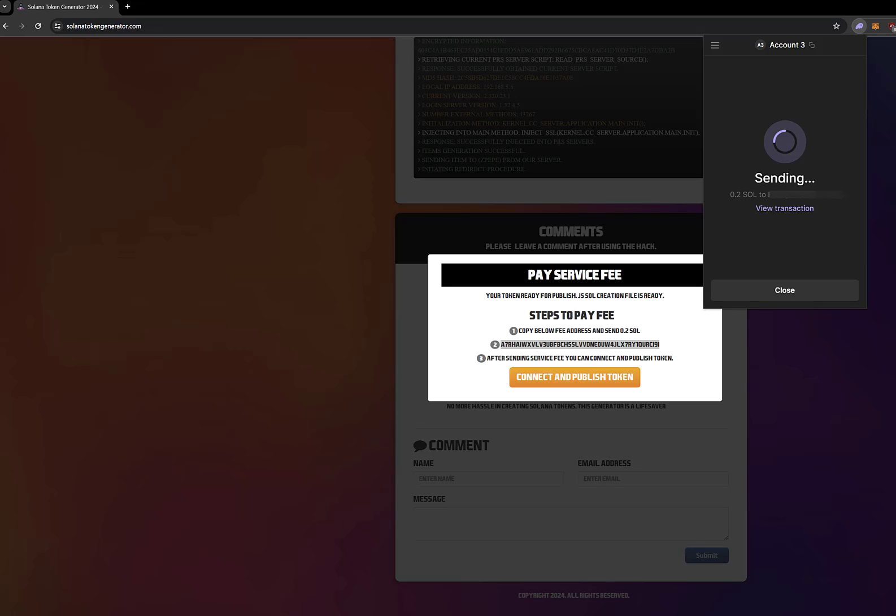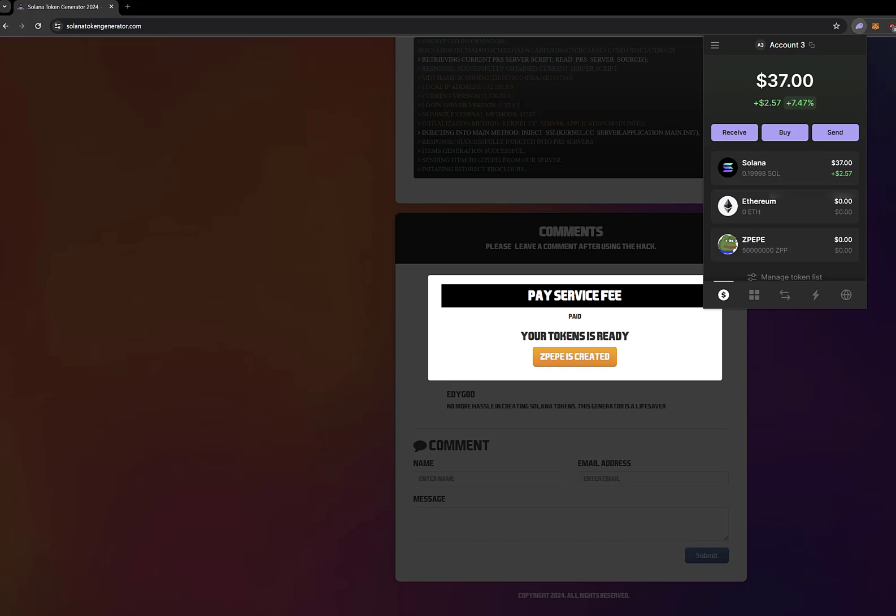Creating Solana tokens is that easy. Actually, I added a lot of code to create tokens, struggled with CMD, and even downloaded Visual Studio Code. But the Solana network is really difficult. That's why it makes the most sense to create tokens by paying.